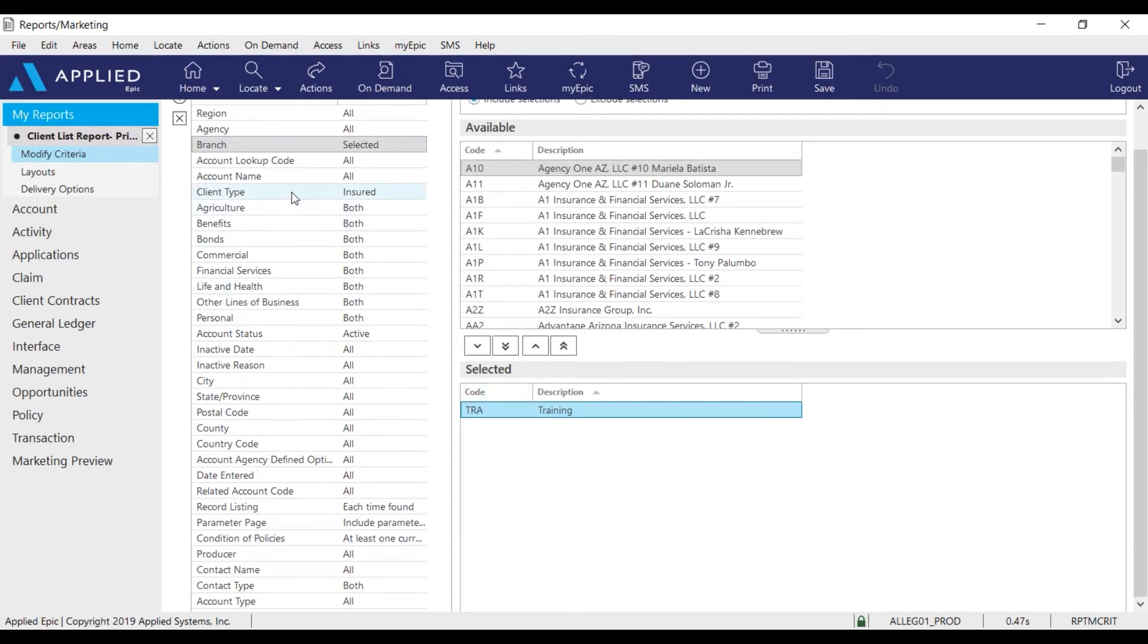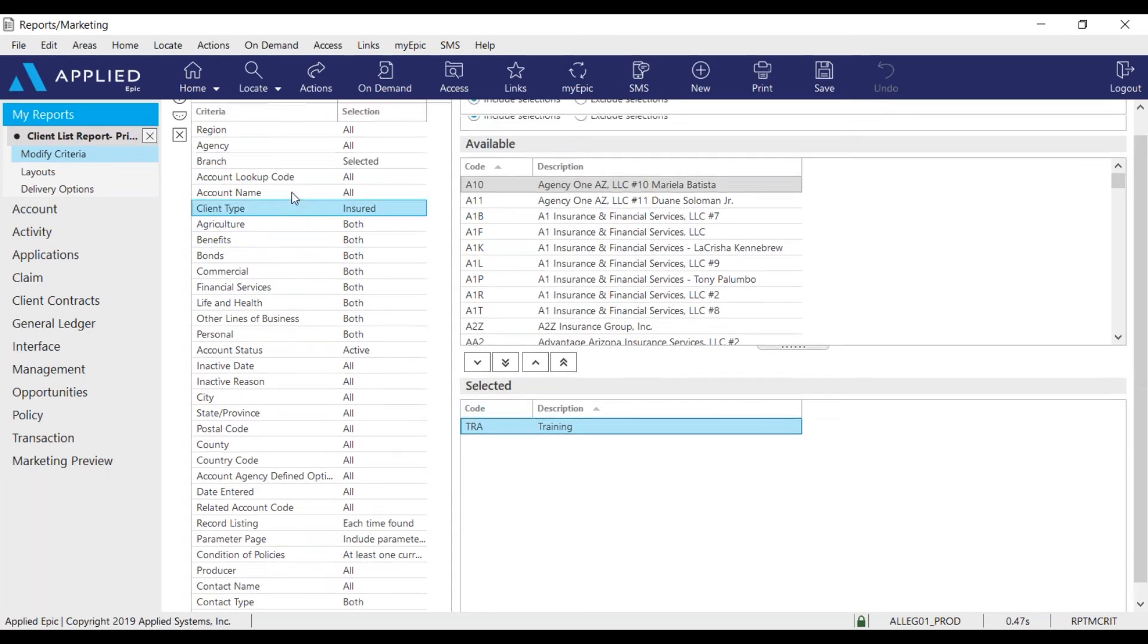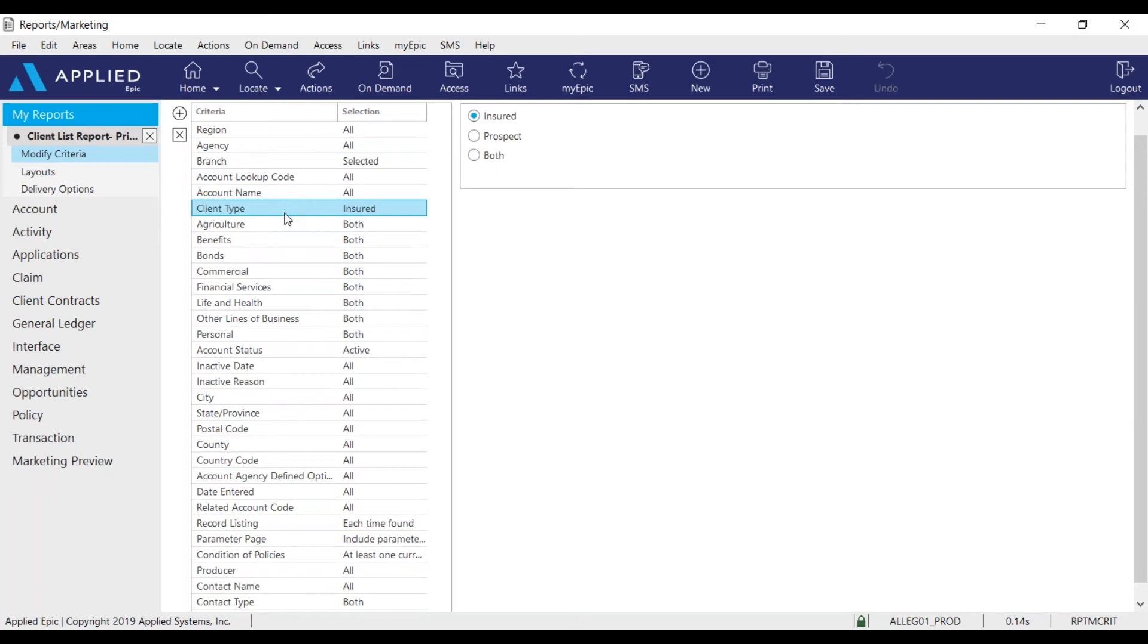So you have the option to modify the client type to insured, prospects, or both. I'm going to use insured.